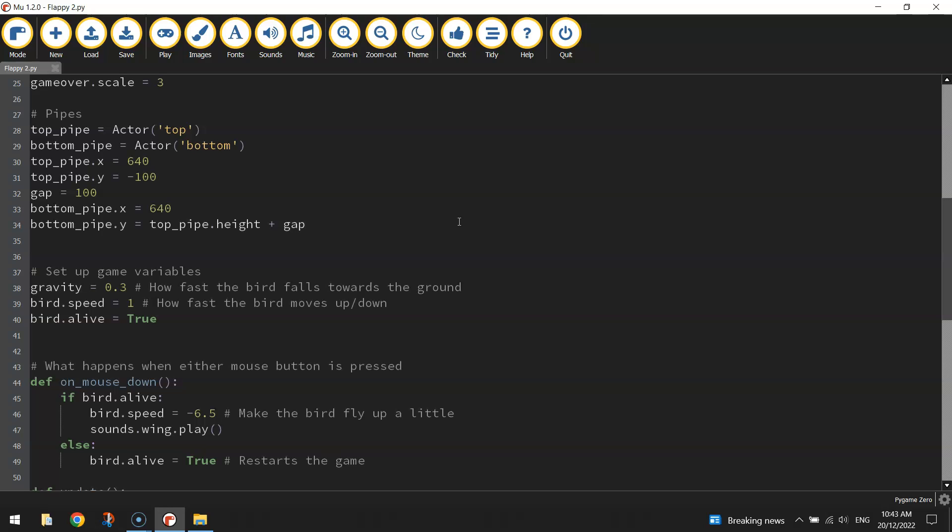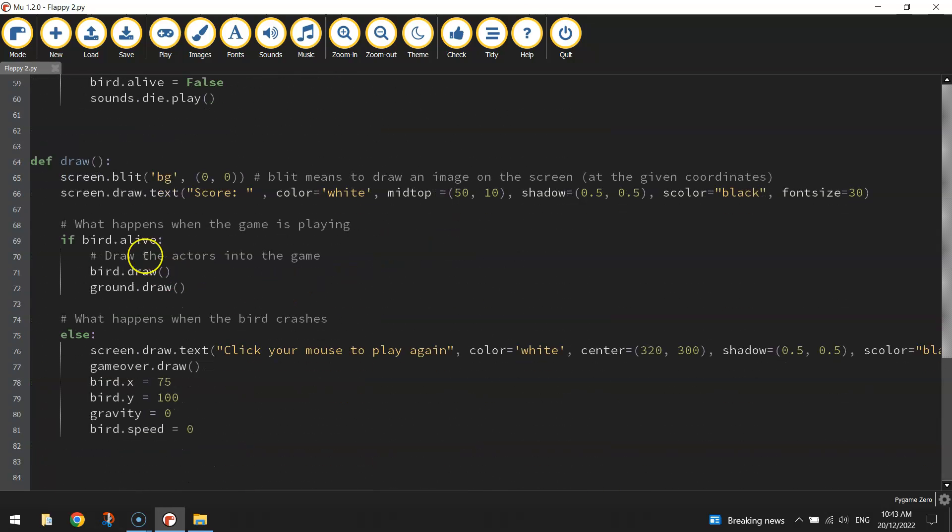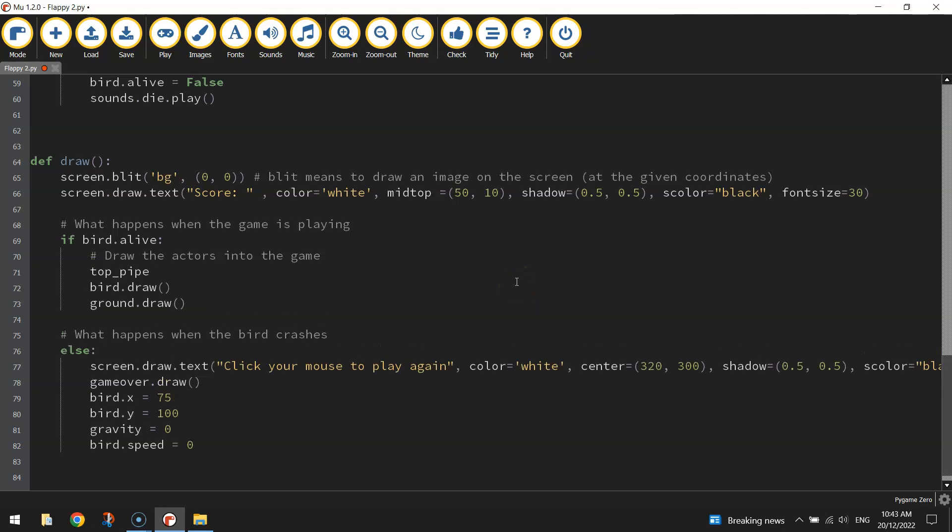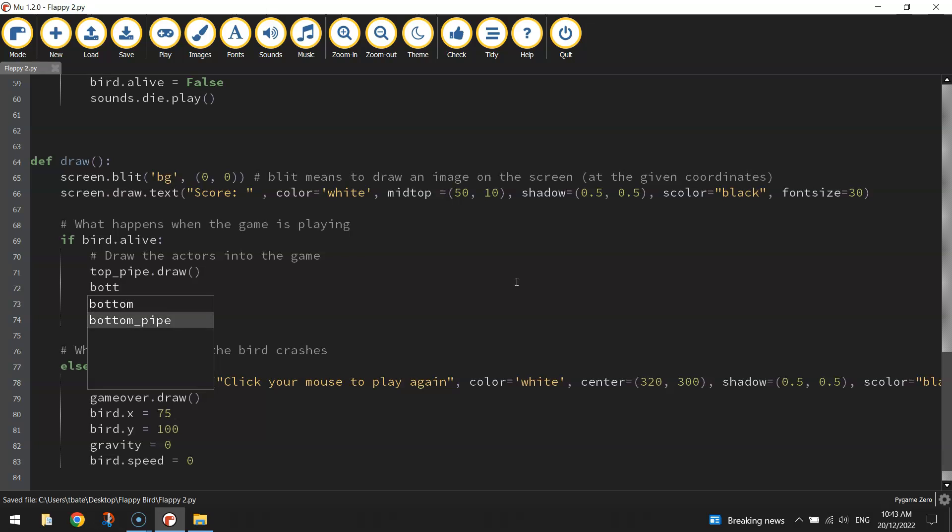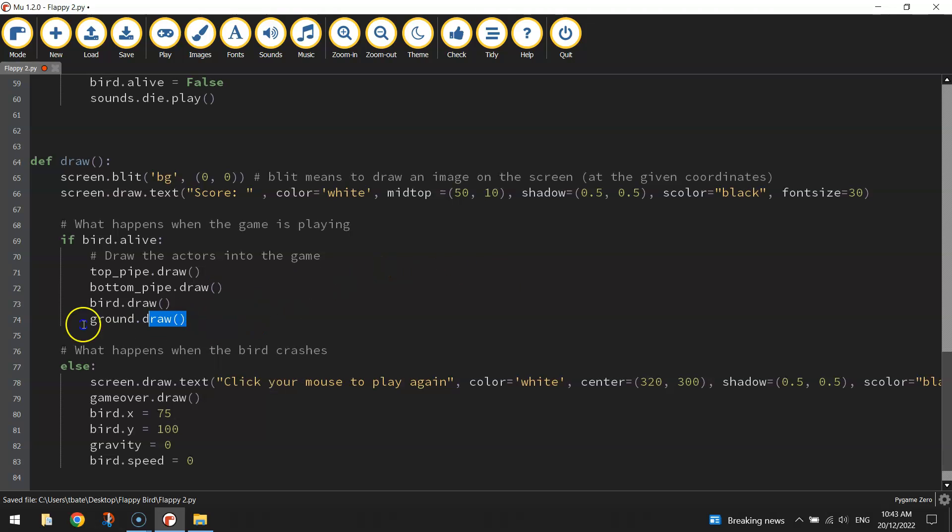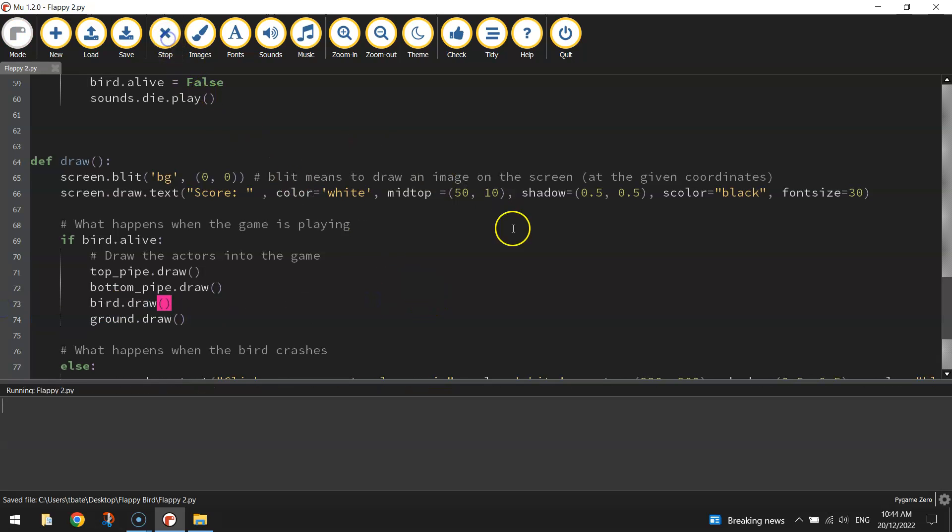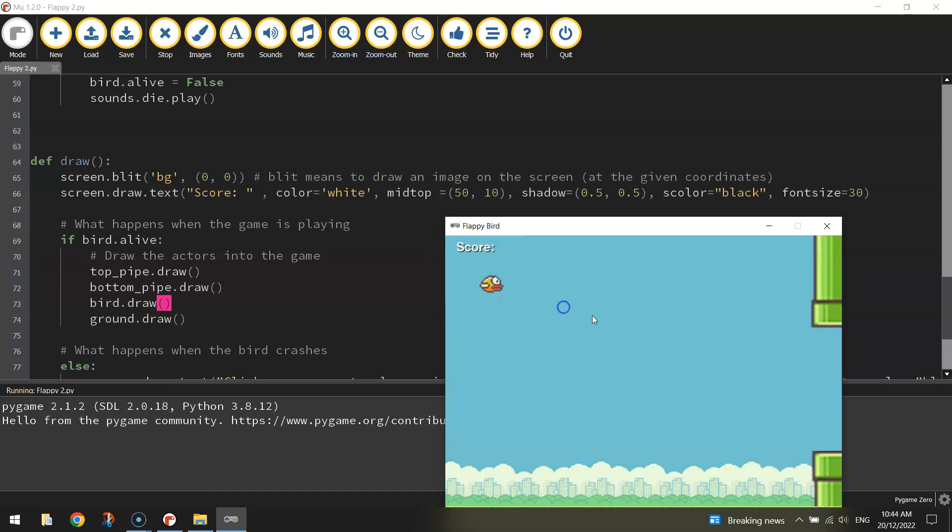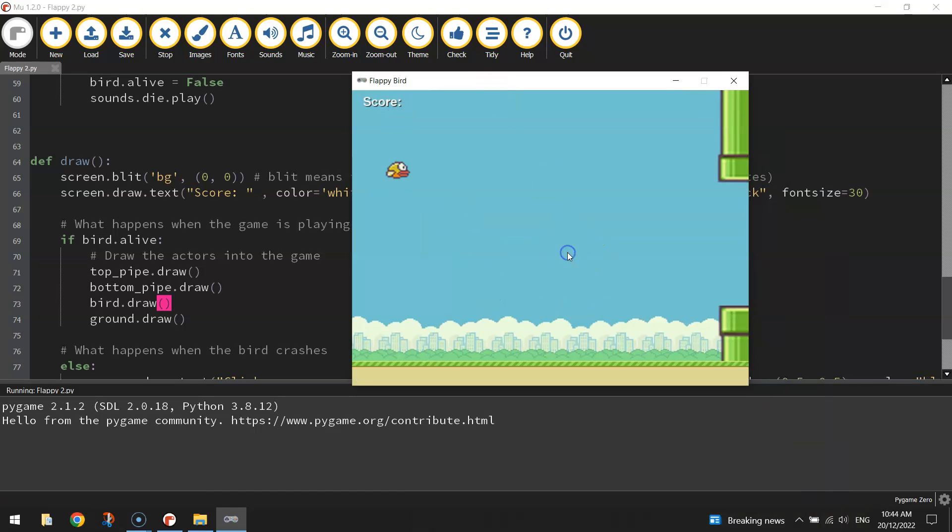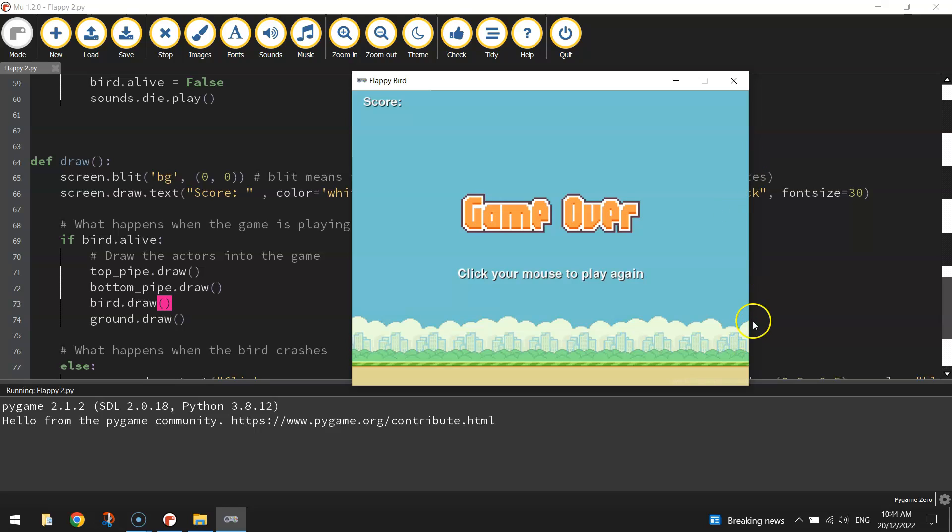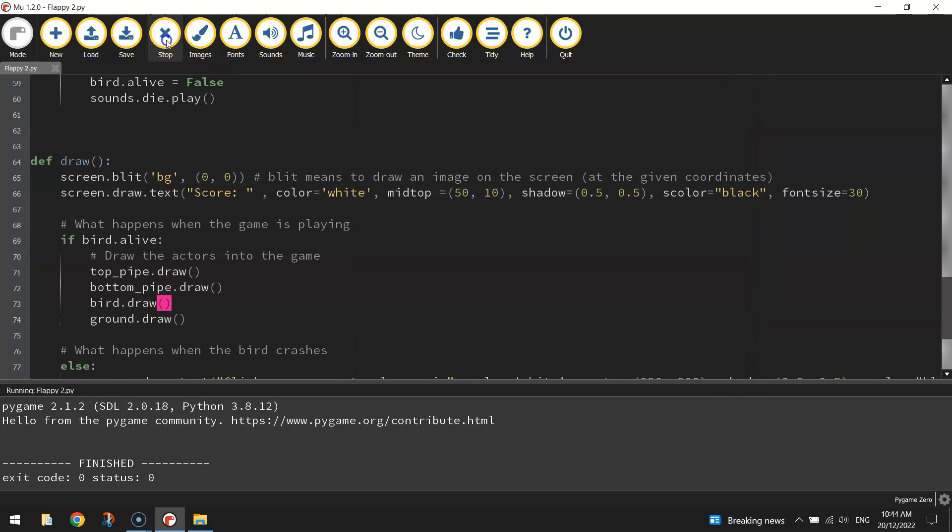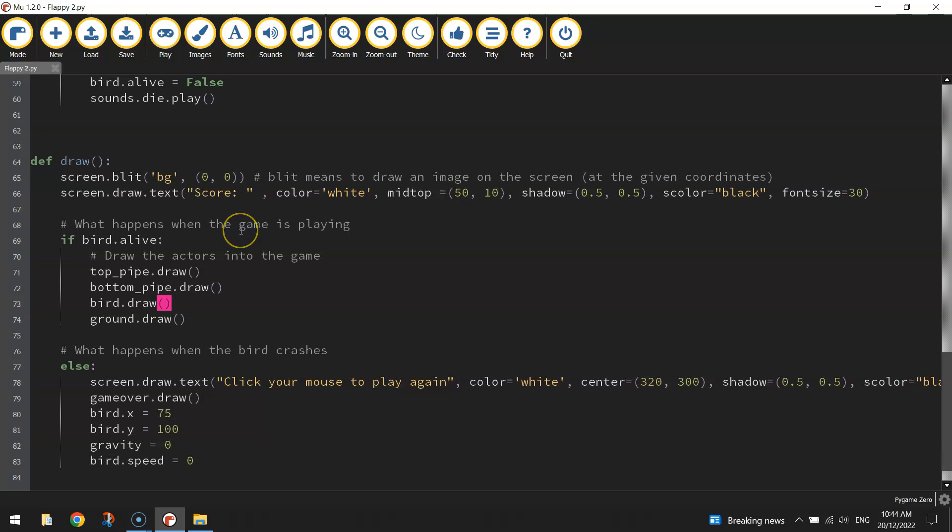Now to test that out, to see if they actually are in the right position, we will need to draw them on the page. So head on down to your draw function at the bottom, and we only want the pipes to appear if the bird is alive. So let's add in our two pipes. So we've got the top_pipe.draw and the bottom_pipe.draw. Put them above the other two images there. That should draw the pipes on the screen. Okay, so hopefully you saw them over there. They had a nice little gap between them of a hundred pixels, and they were positioned on that 640, which is the edge of the page. So that is looking pretty sweet.